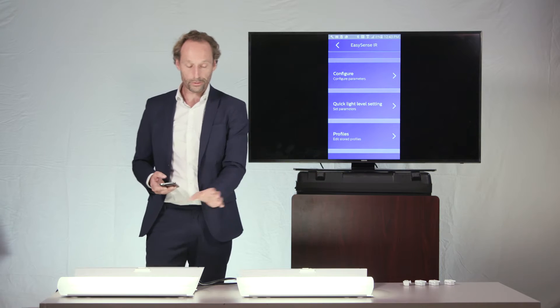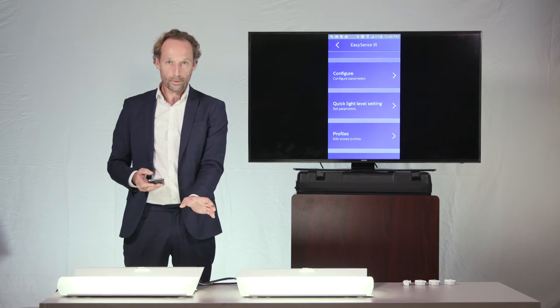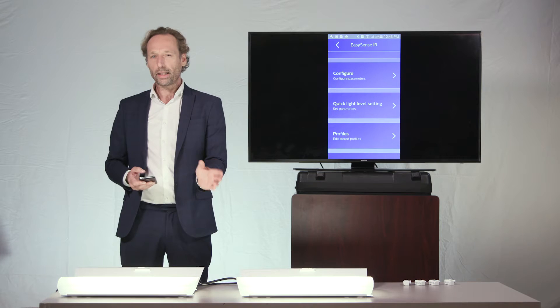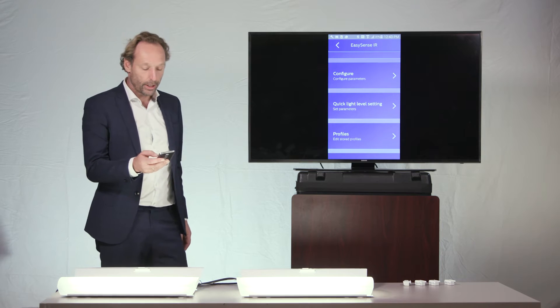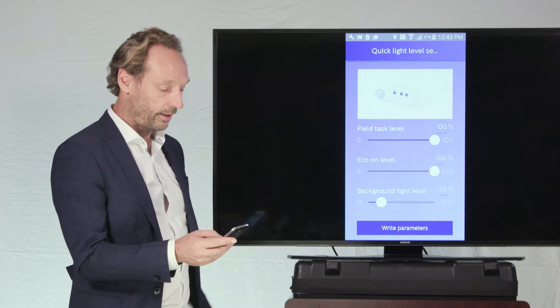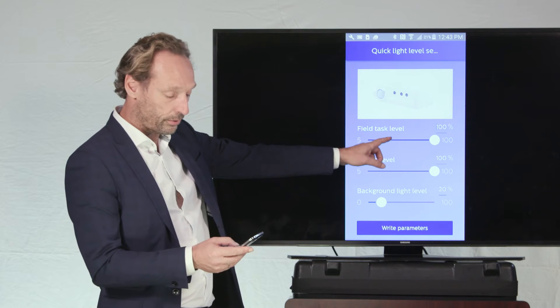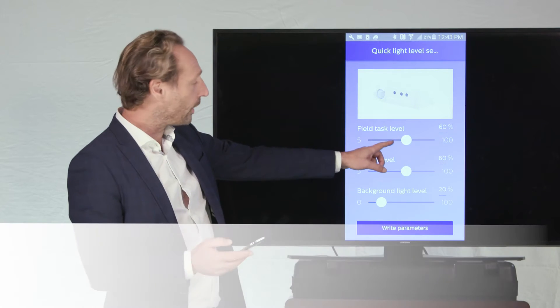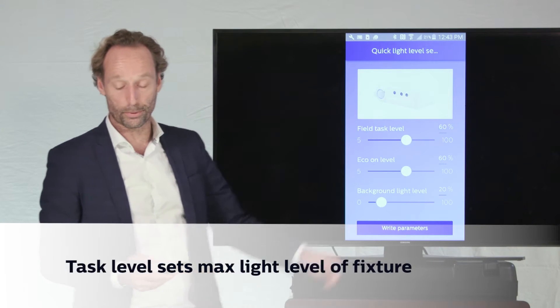So, once you have installed, for instance, these fixtures here on the table, and the light level is just a little bit too bright, you can go to quick light level setting and you can change the task level to a value of, say for instance, 60%.